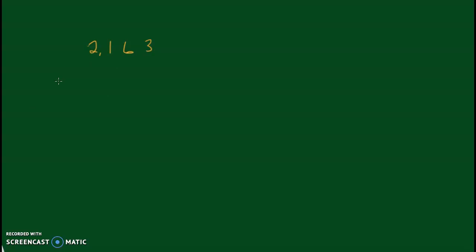So the first example is going to be... The 2 here is worth 2,000. To that we're going to add the hundreds place, so that's 100. To that we're going to add the tens place, 60, and to that we're going to add the ones place, 3.